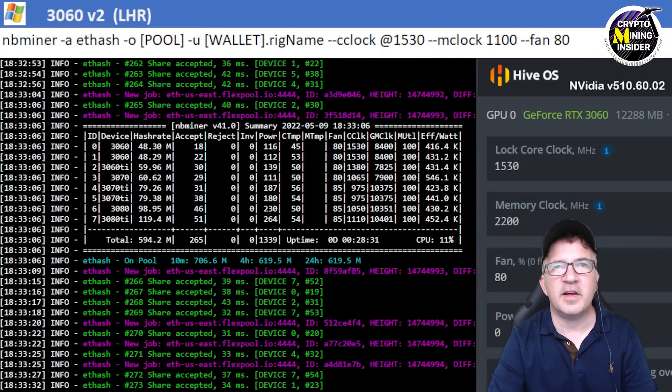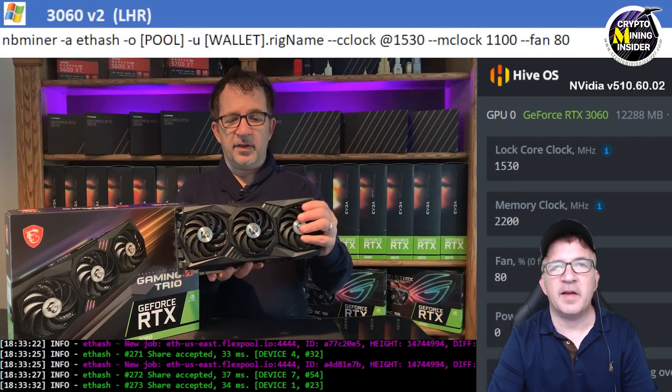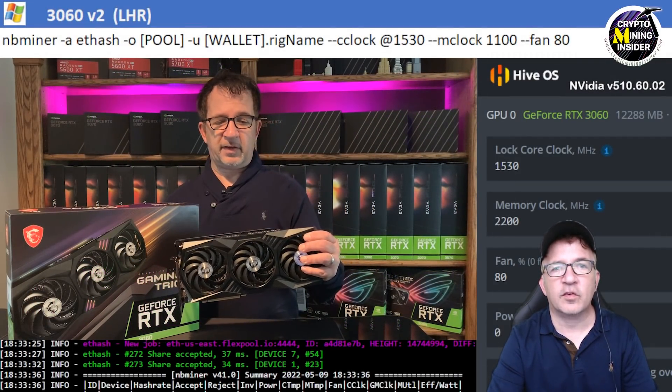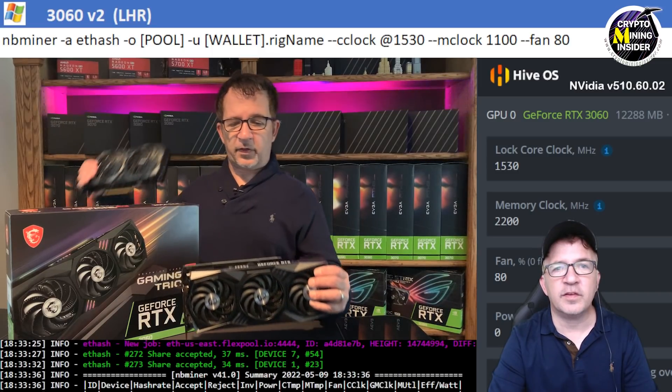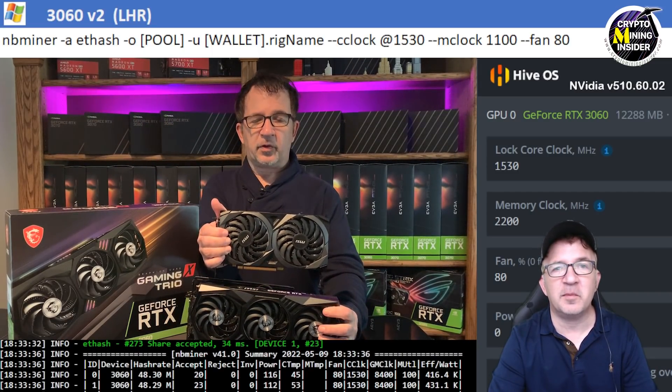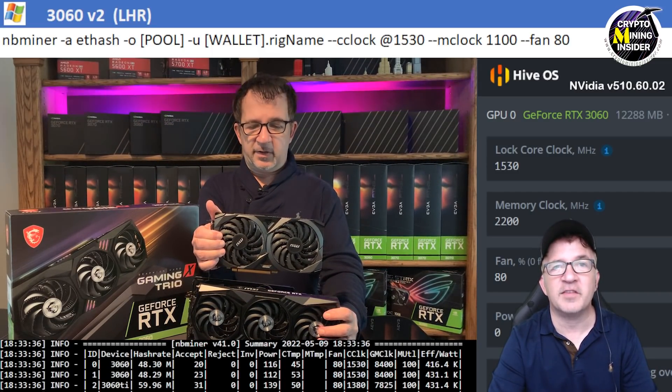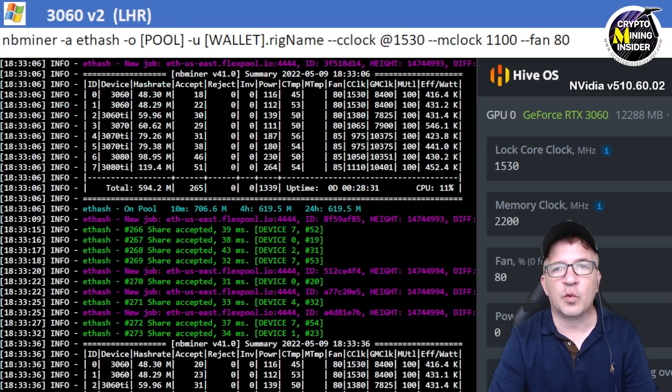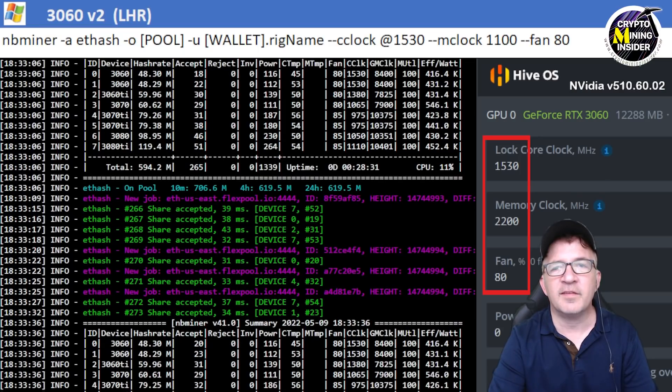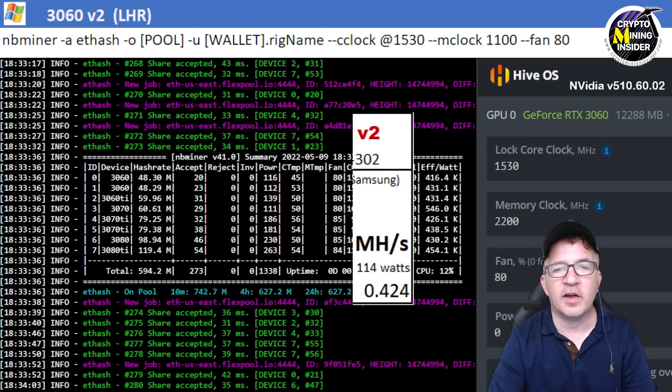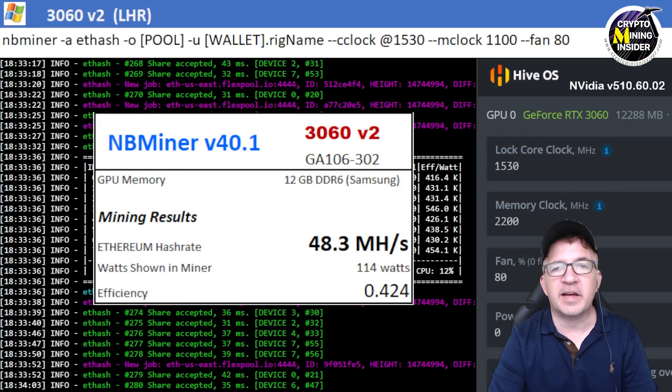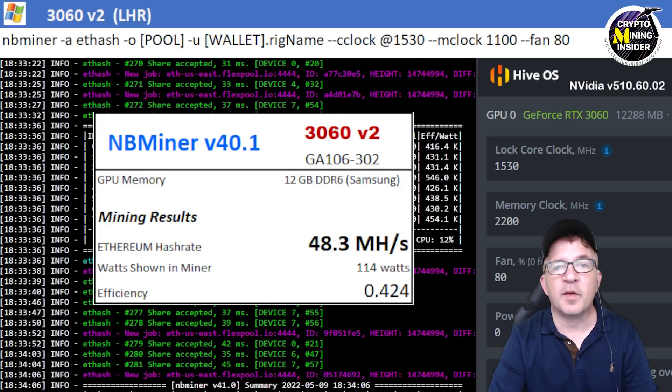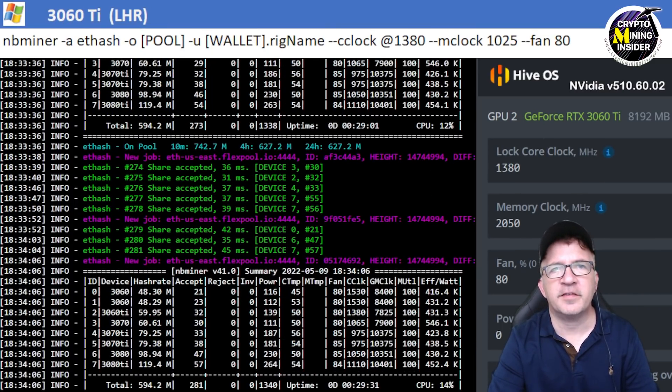The first card I tested is my RTX 3060s. I have two of them and they're V2 cards. These are great cards. Using the latest version of the miner, it's giving me this incredible performance I've never seen before. Using a locked core clock of 1530 and a memory clock offset of 2200 in Hive or 1100 in Windows, I got incredible results. I was able to get 48.3 megahash on average with a 0.424 efficiency.